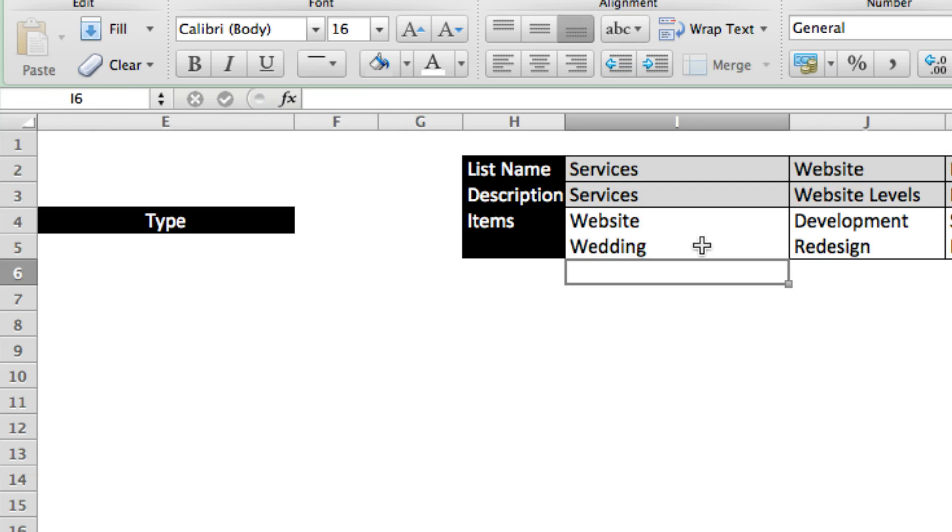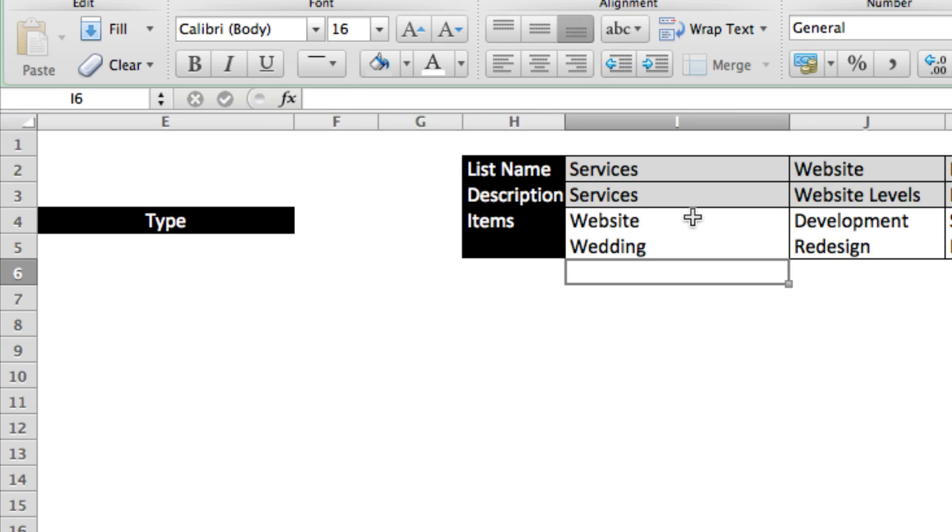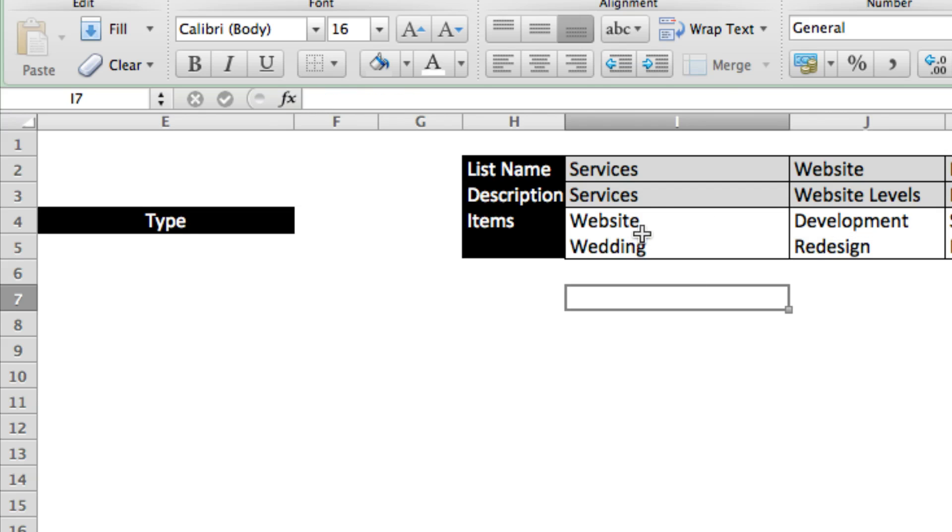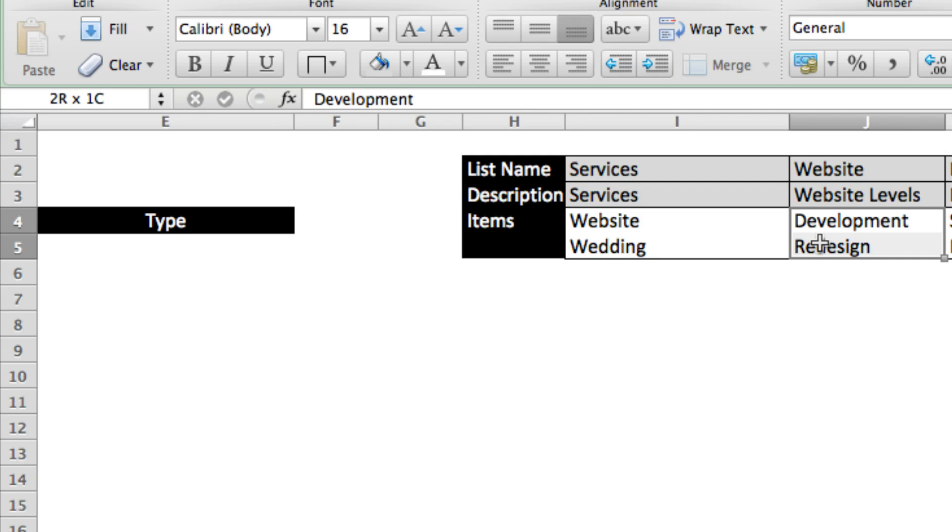Now the way that the first list is named doesn't really matter that much, but every subsequent list after this needs to be named exactly as it appears in the previous list. When we choose website in the first box, we want these options to show up in the second box. So we need to name this list website exactly as it is here.